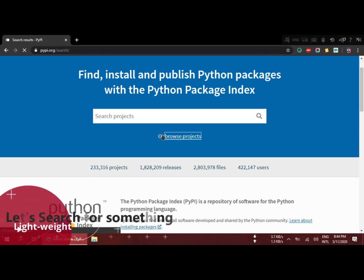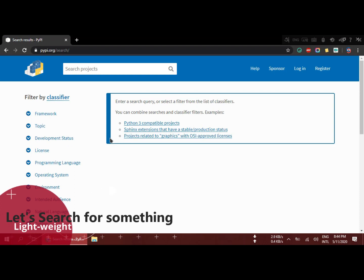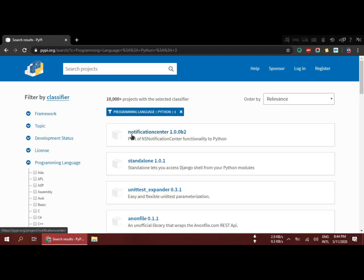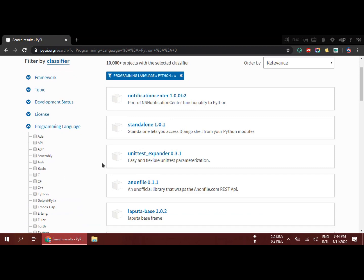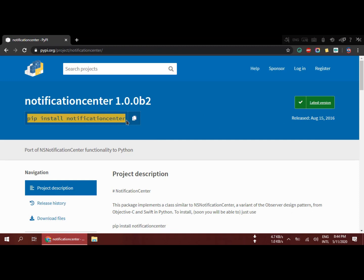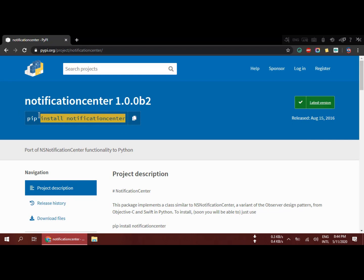We need something lightweight, so we're going to download something lightweight because bigger packages take more time. Whenever it is small, in kilobytes, it's going to be faster. Let's search — I'll go for notification center, I think it's very lightweight. Here you can see it has the pip install command: pip install notification-center. But wait — we don't want to install it from the internet. We want to install it locally.